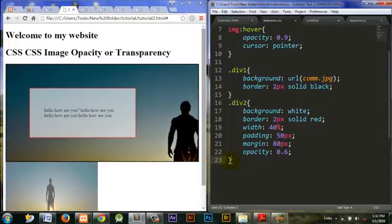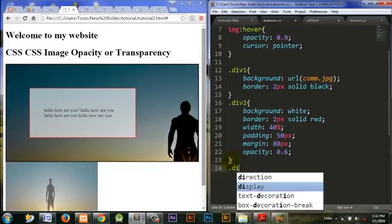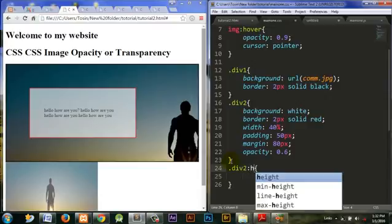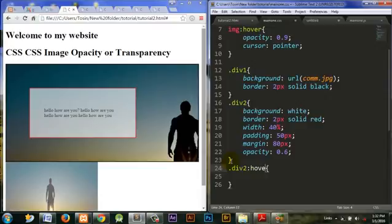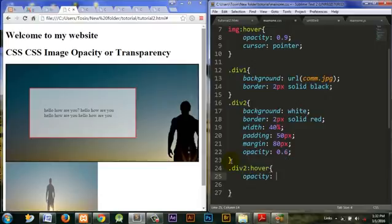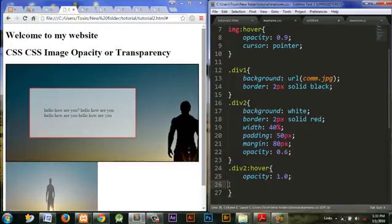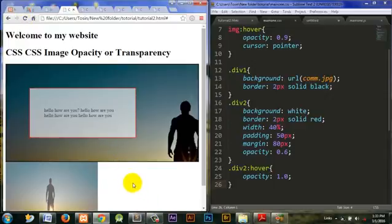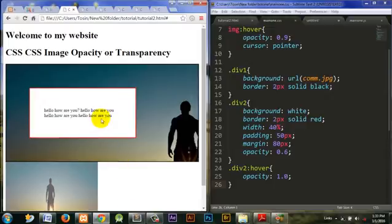Now we want to make it come alive whenever we hover it. I'll apply the method we did in the first place, which is to put hover here, then put opacity. When we hover it, let it come alive. Let's put 1.0, that's the highest. So that should do it. When you hover over it, it comes alive. See? So that is that about how to use image opacity.